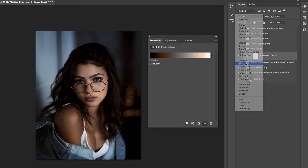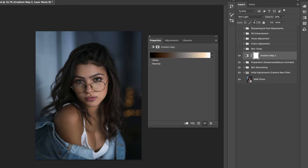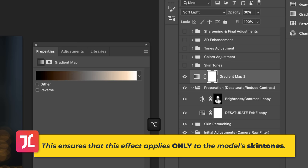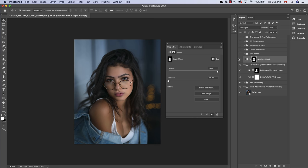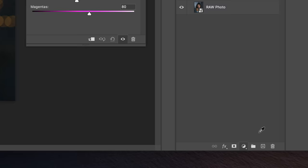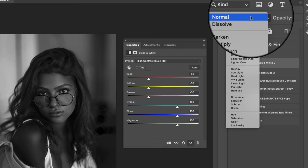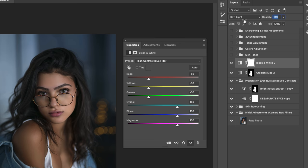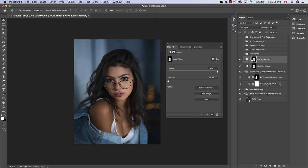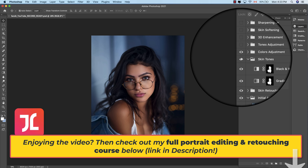Hit OK, then set the blending mode to Soft Light and reduce the opacity to around 30%. Copy over the skin isolation layer mask from below by holding Alt and clicking and dragging it onto the Gradient Map adjustment layer. To further enhance the bronzing effect, create a Black and White adjustment layer, select High Contrast Blue Filter, change the blending mode to Soft Light, drop the opacity to 11%, and copy over the skin isolation layer mask. With skin toning complete, let's turn back on the photo's color grade and see the before and after.